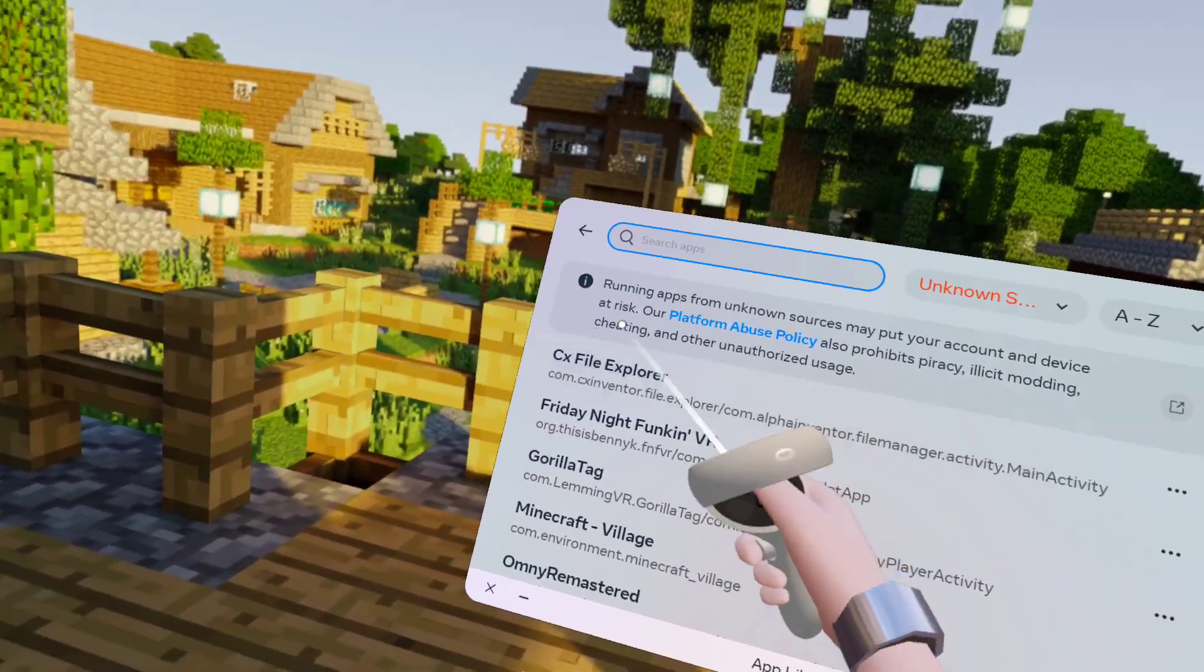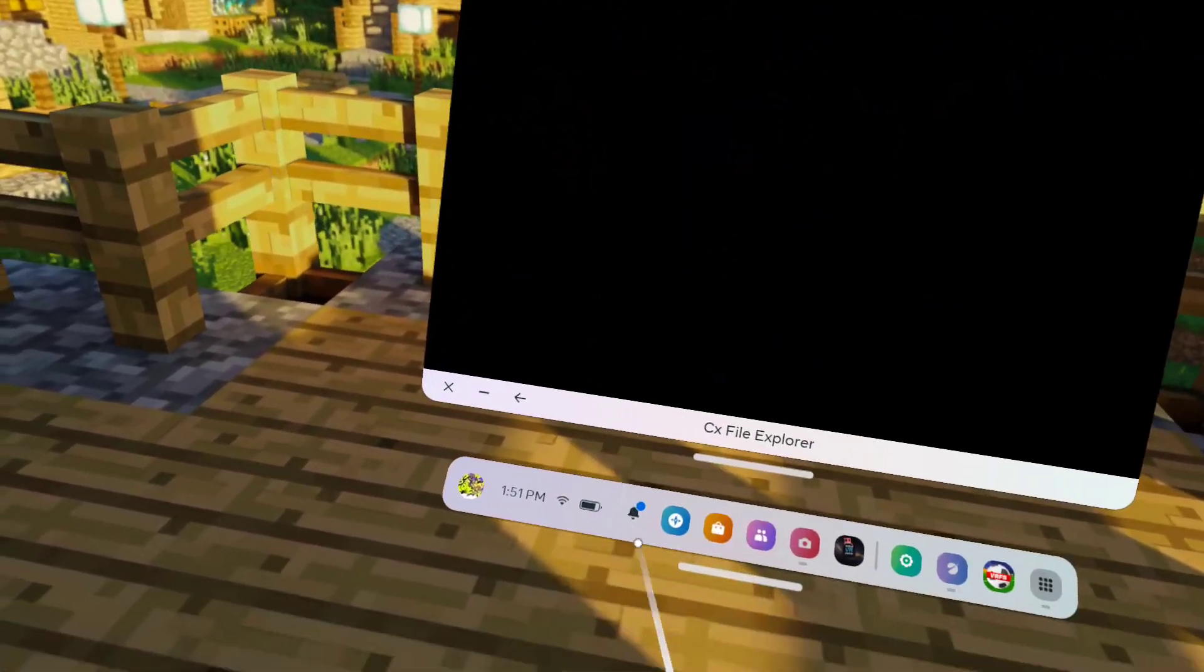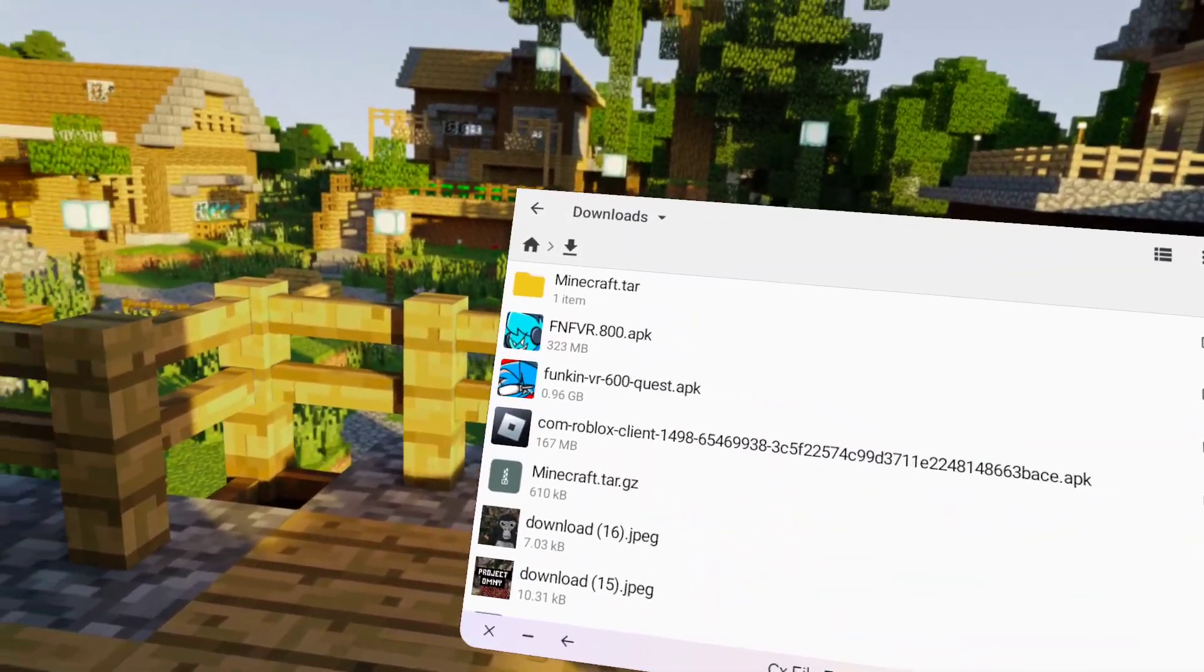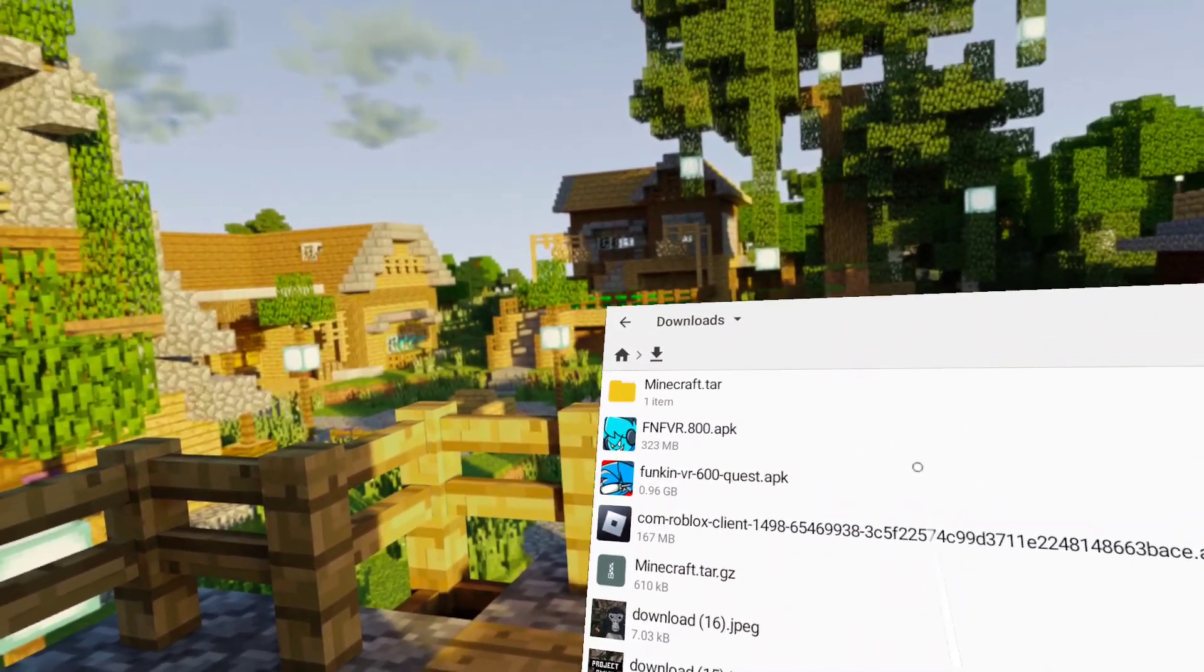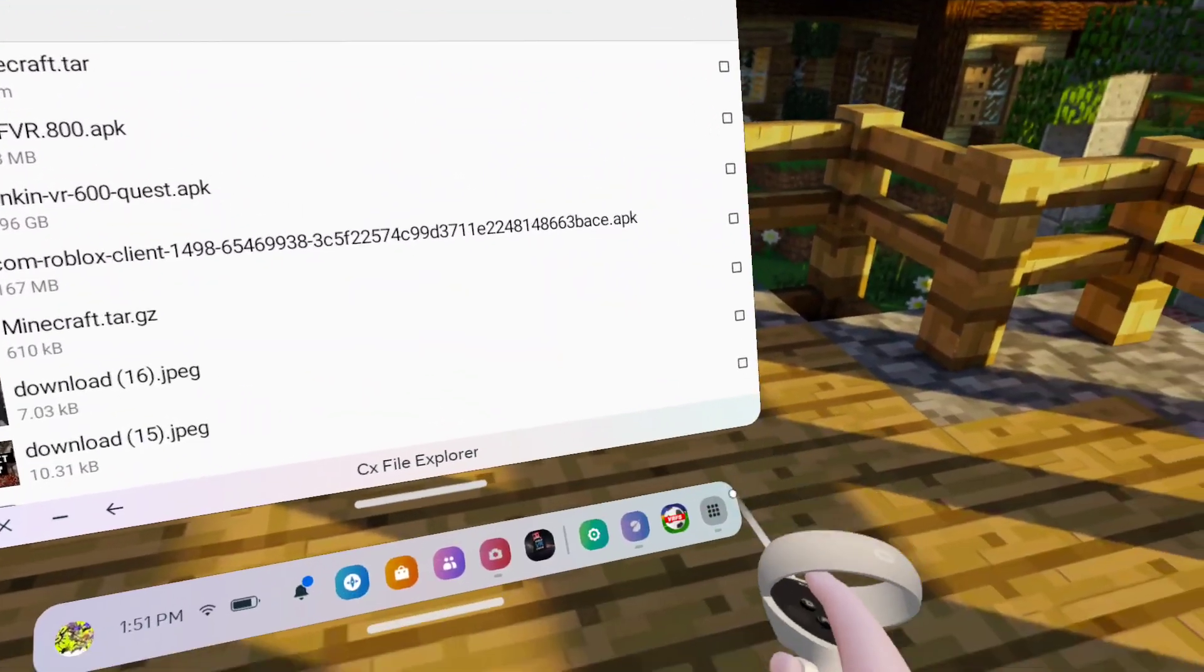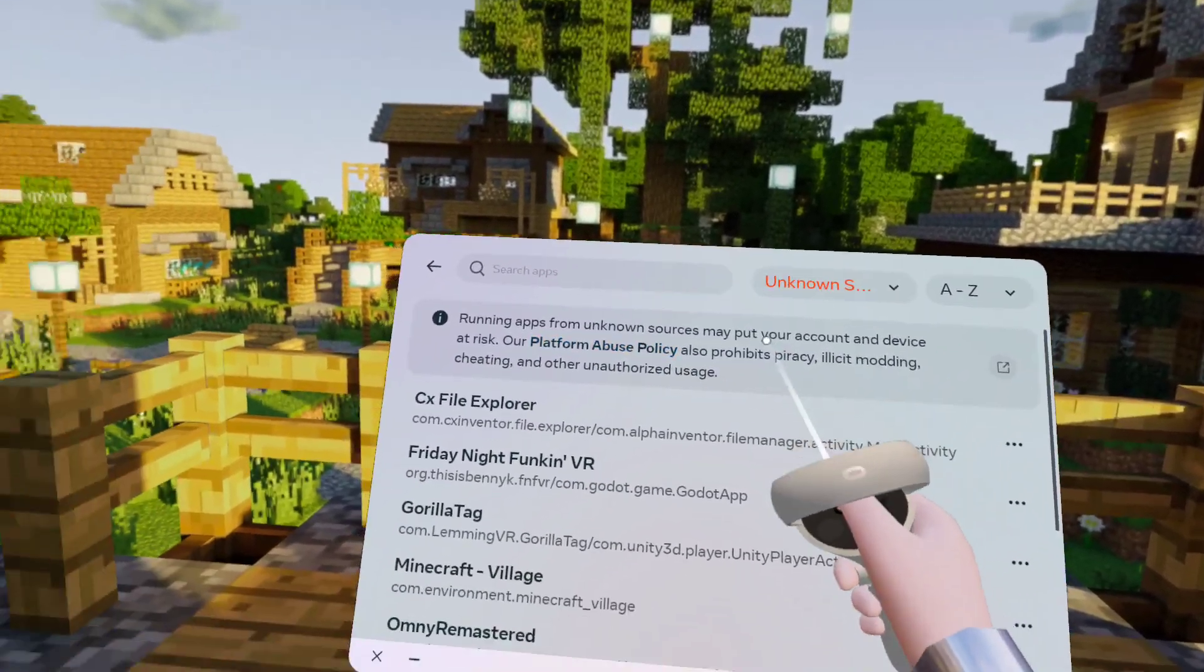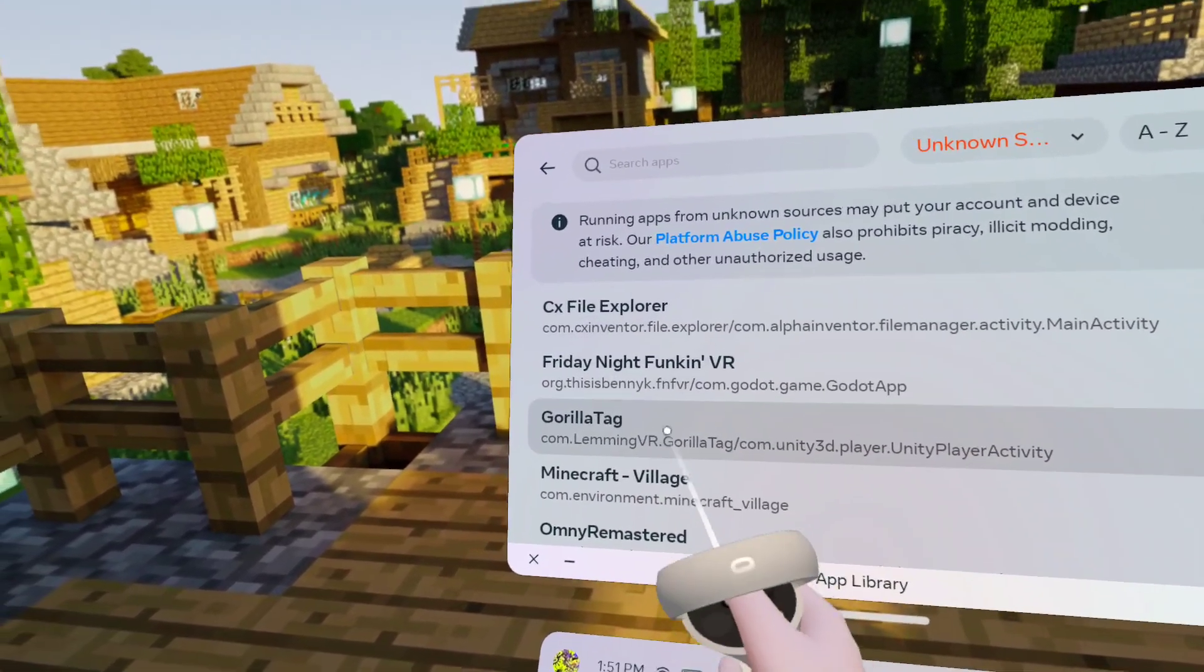After that, you're going to go to CX File Explorer, downloads, and you see this FNF VR dot 800 dot APK. You're going to install this and then go to app library, unknown sources. You see Friday Night Funkin' VR right here, click on it.